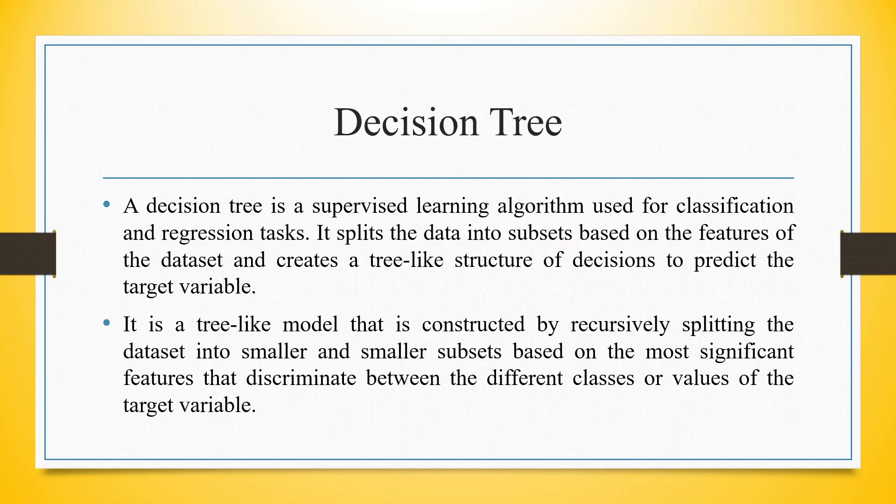It is a tree-like model that is constructed by recursively splitting the dataset into smaller and smaller subsets based on the most significant features that discriminate between the different classes or values of the target variable.